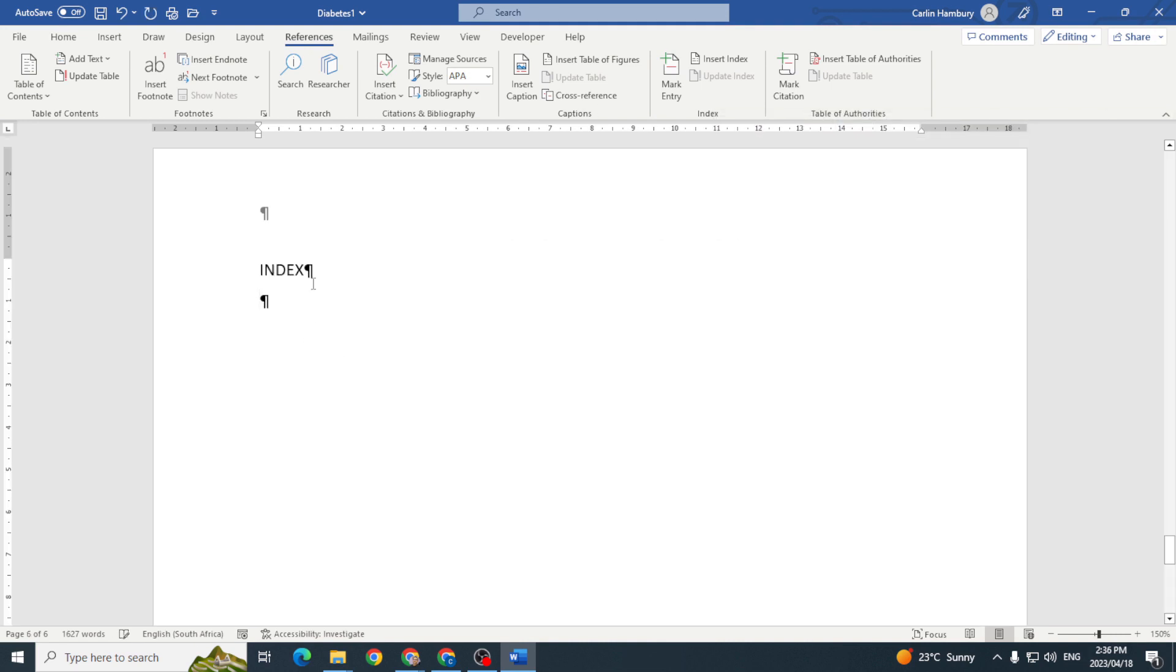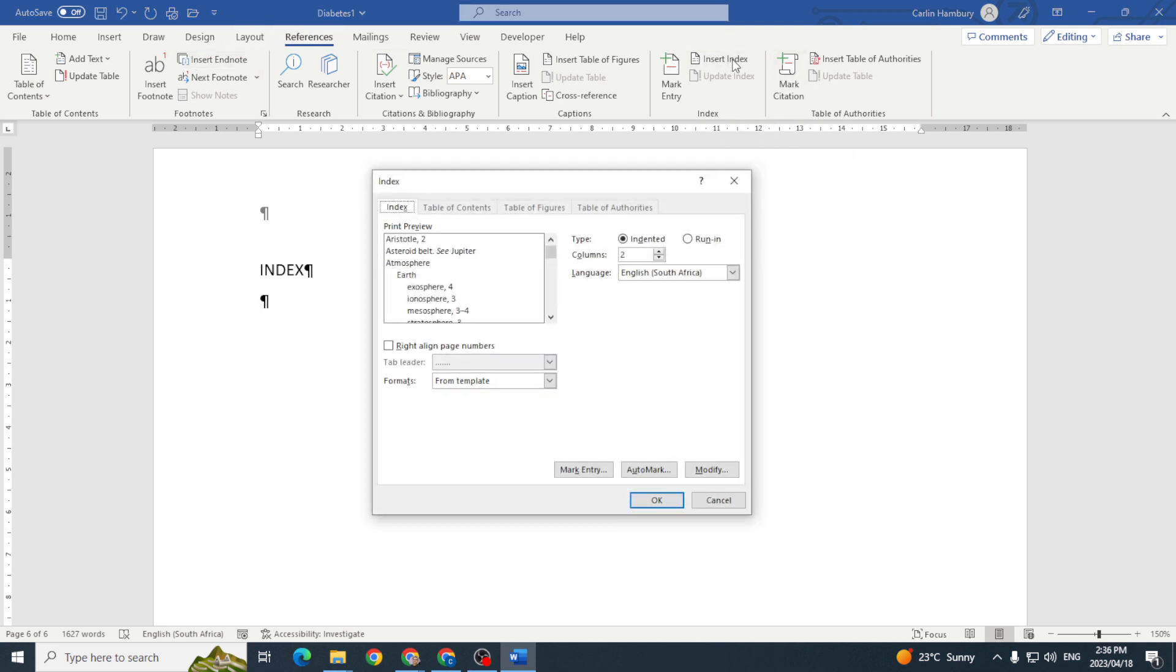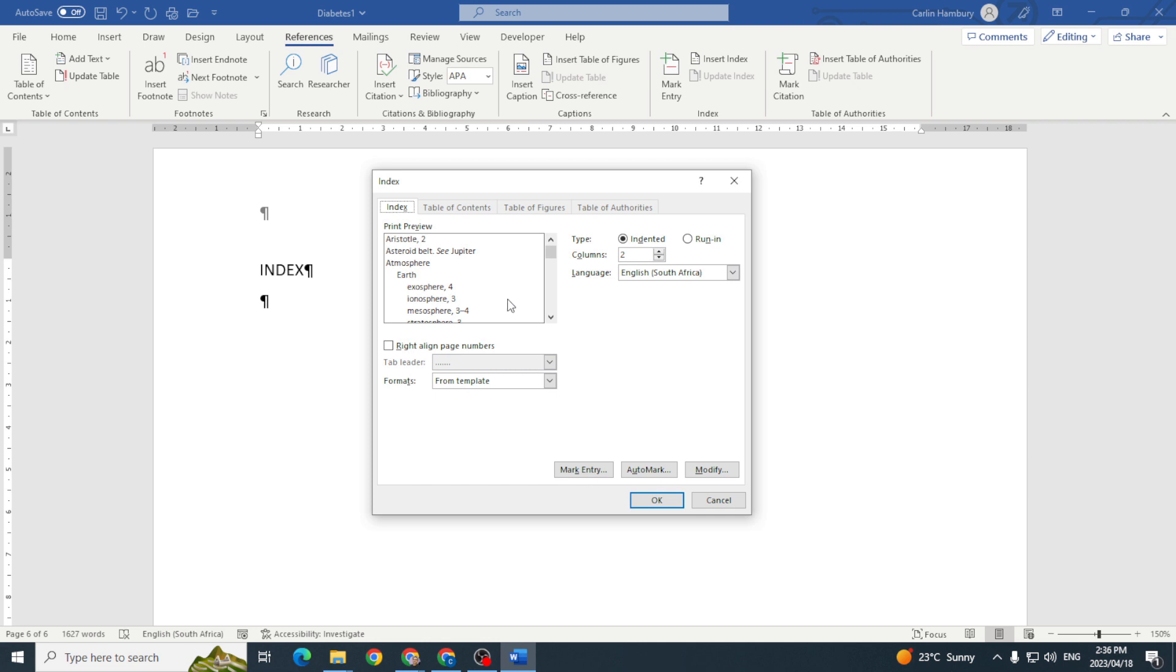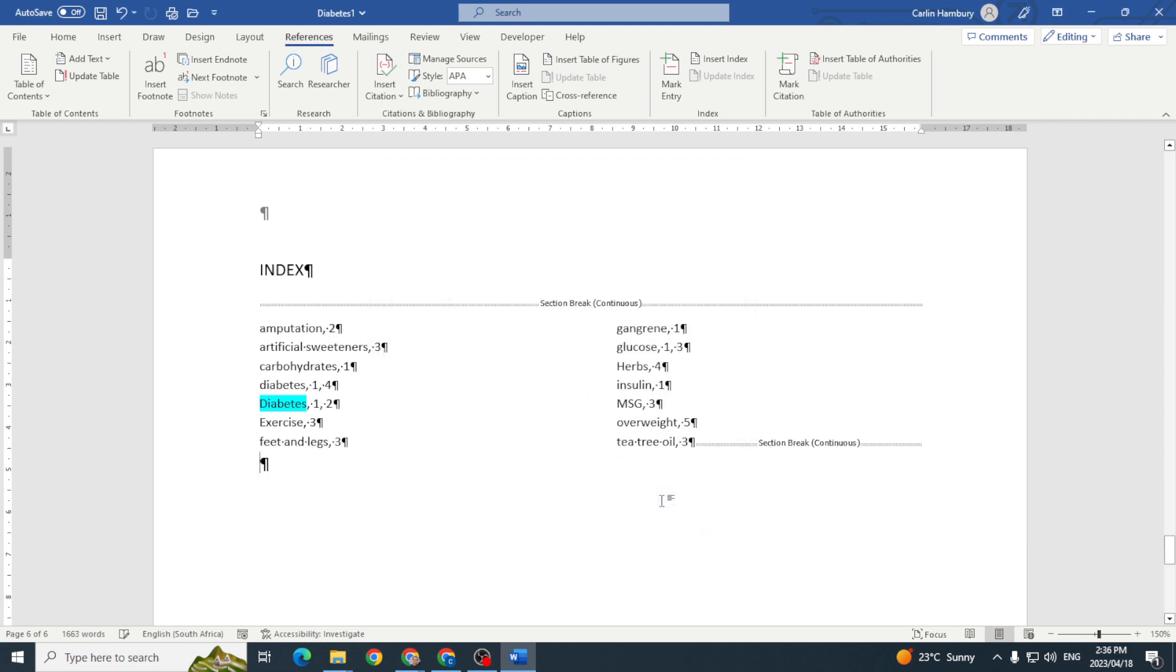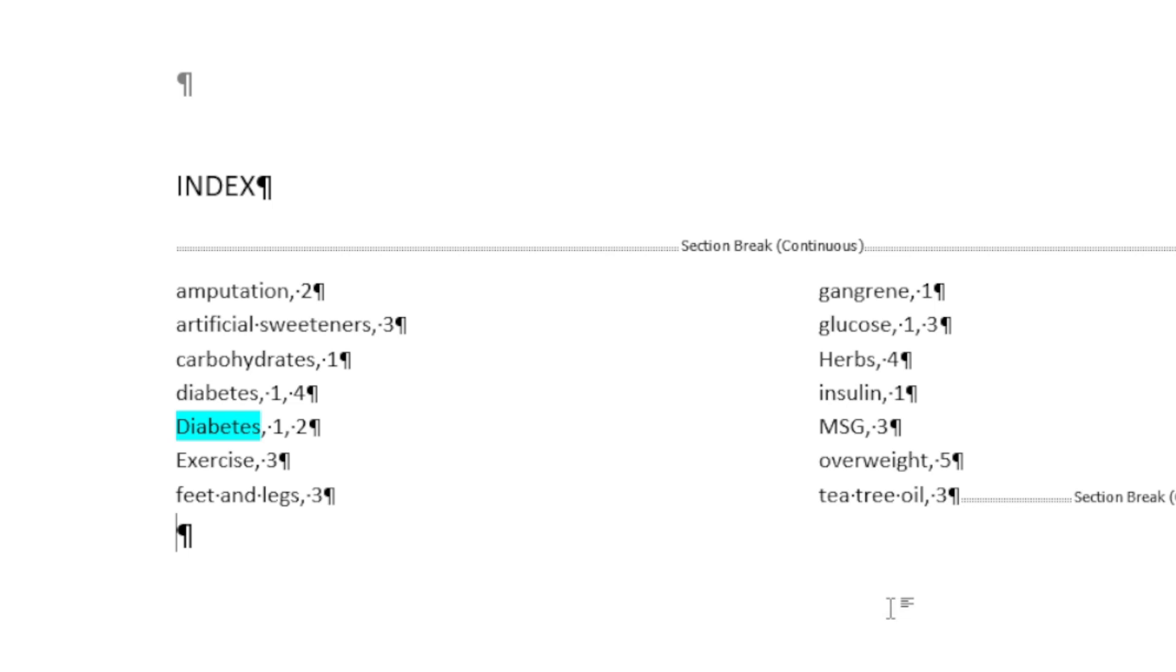Now that we're done, we're going to insert our index. So again, References, we're now going to go Insert Index. We can choose how many columns we want, how we're going to align the page numbers, the leaders, all of these things. But for now we're going to leave it as is and click OK.